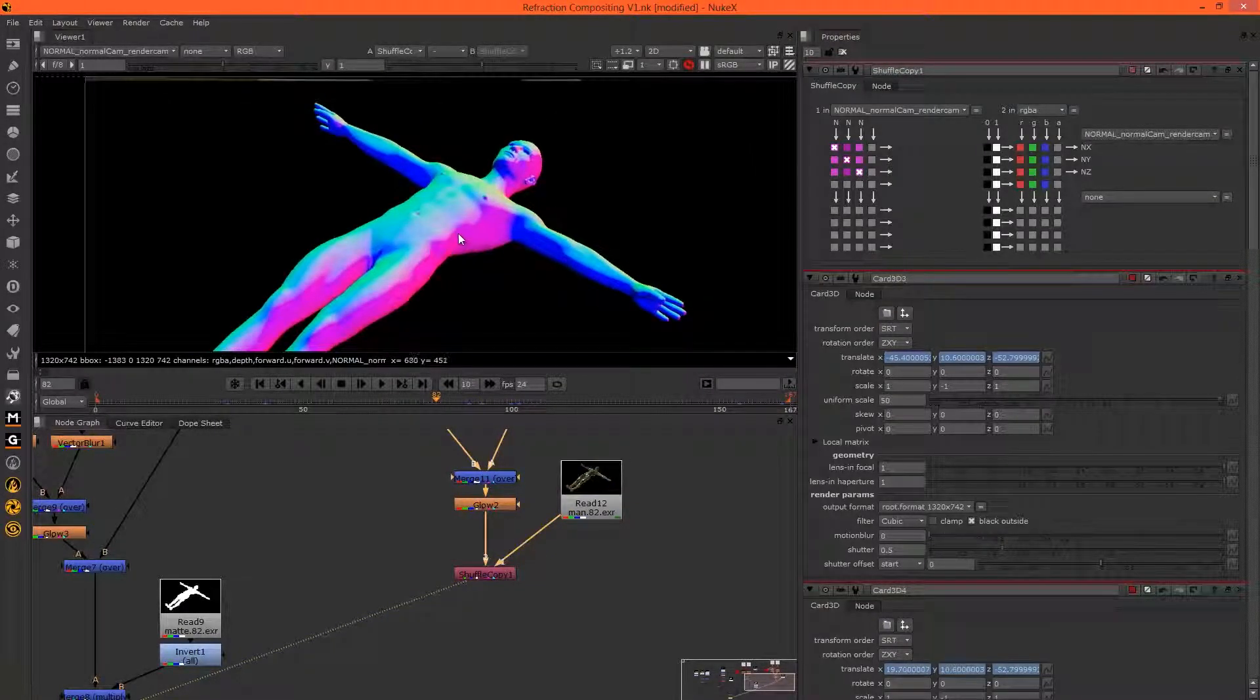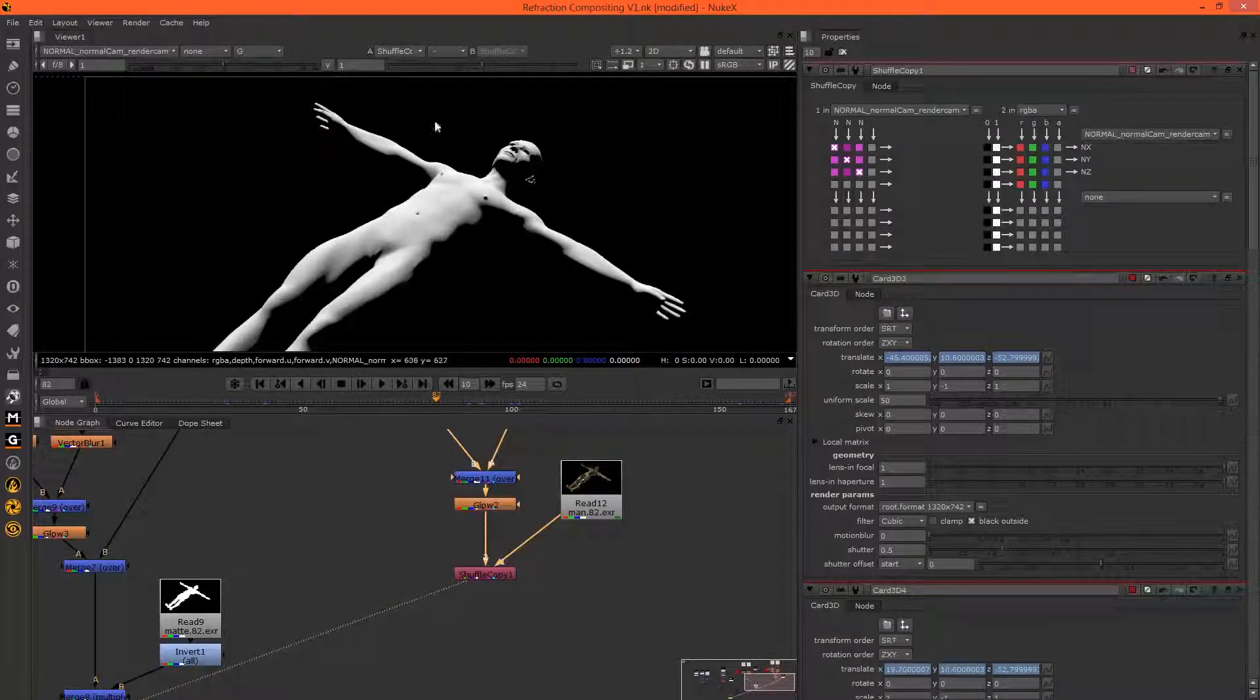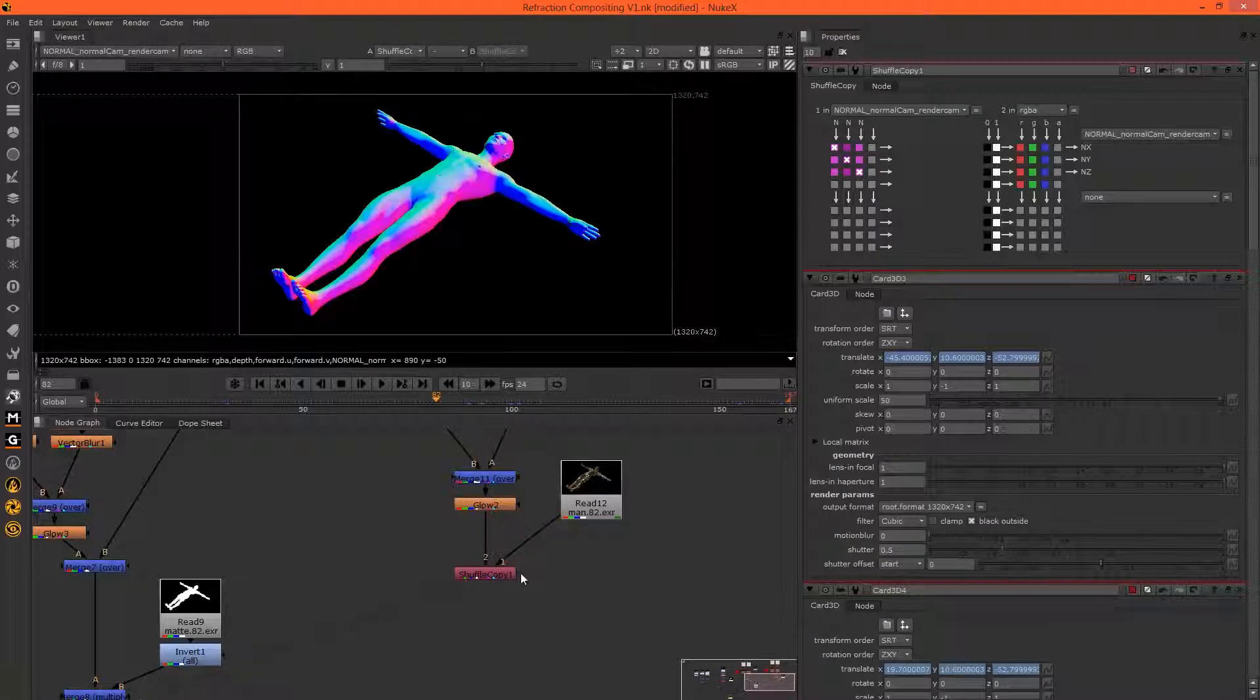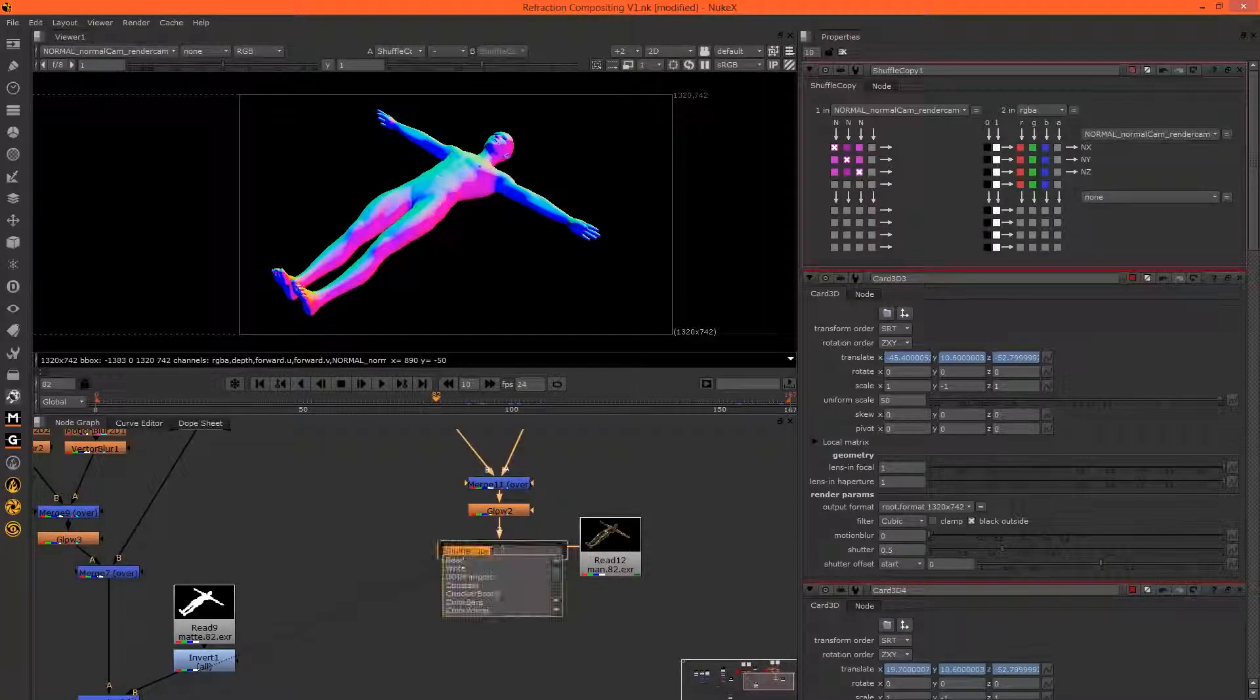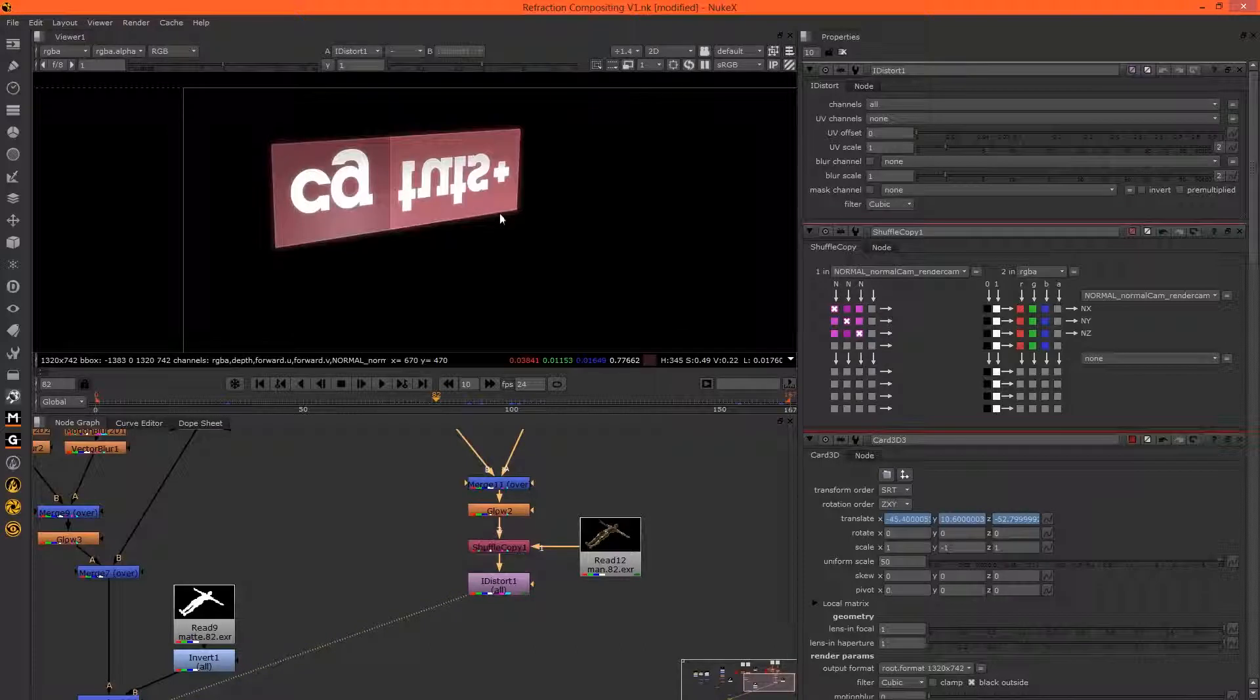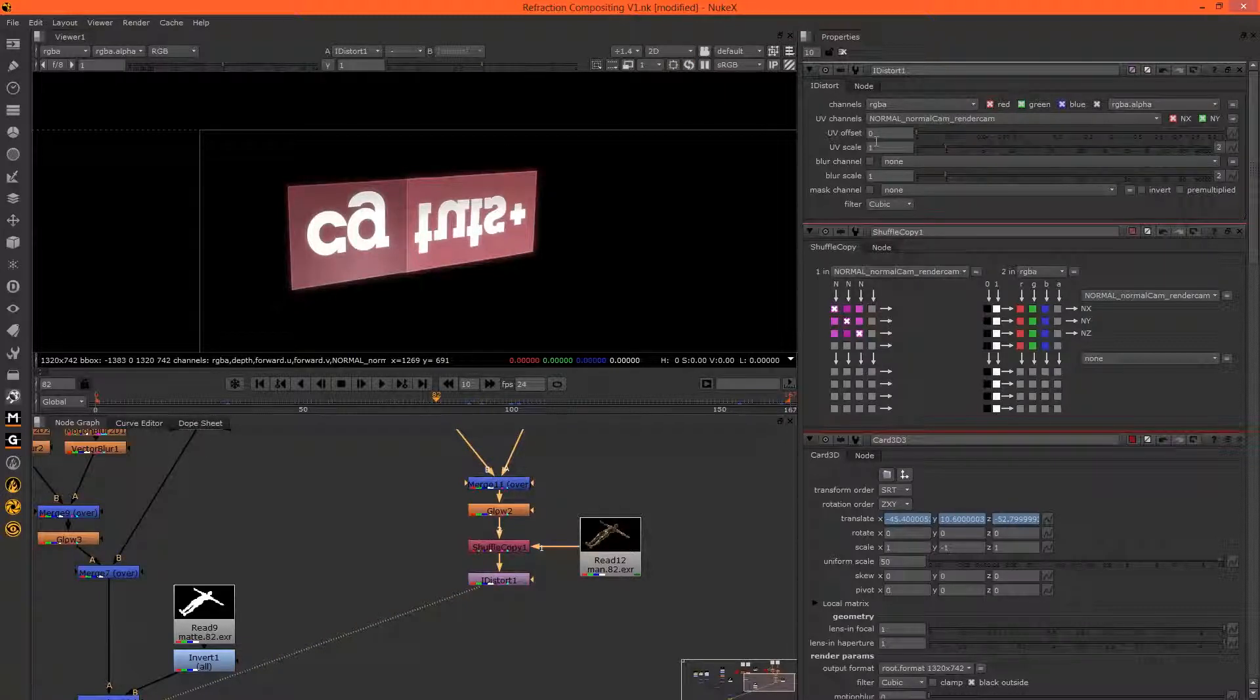If we hit R, we can see the red channel is things from the right-hand side. Green channel is things coming from top to bottom. The blue channel, I actually don't know what that is, but that's okay. So now we've got the normals in our stream. We can add in an iDistort node, and this will distort the...